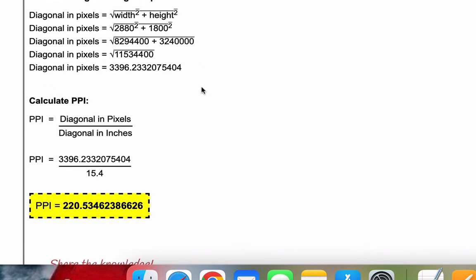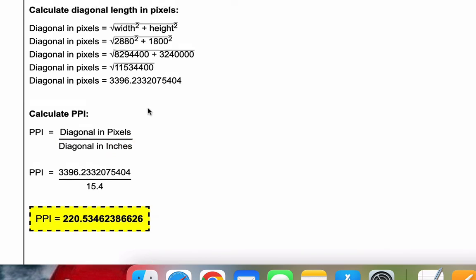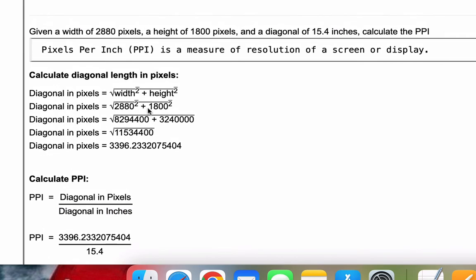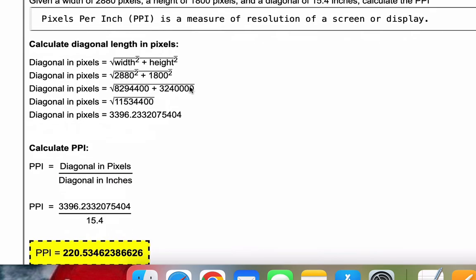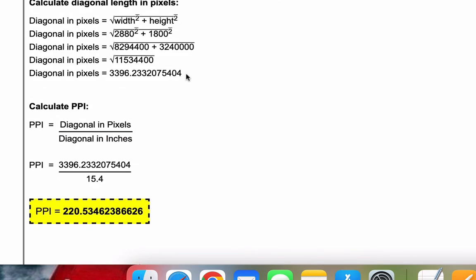We needed that because when we calculate the PPI, it's the diagonal in pixels divided by the diagonal in inches. We entered the diagonal in inches earlier, and we just calculated the diagonal in pixels.